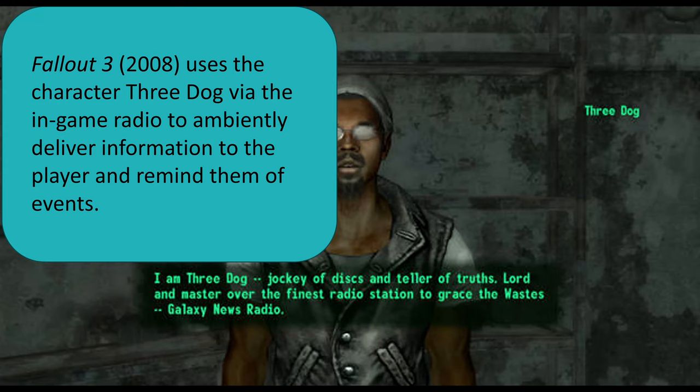Another example is in Fallout 3. Fallout 3 has multiple radio stations. One of them has a character, Three Dog, who gives observations about the world and events happening in it. So constantly the player is getting information about the world via Three Dog and the other radio in the game, but it's happening ambiently.